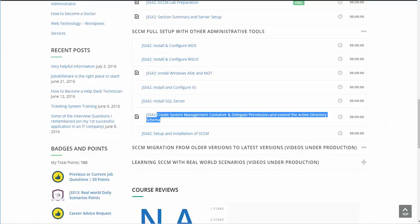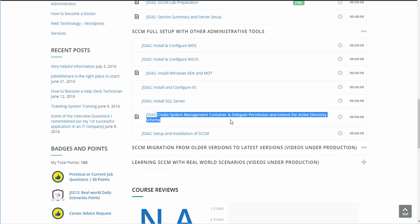Hello everyone, this is Donish from javascriptshare.org SCCM course. Today we are going to be creating the System Management Container, Delegate Permission, and Extend Active Directory Schema.